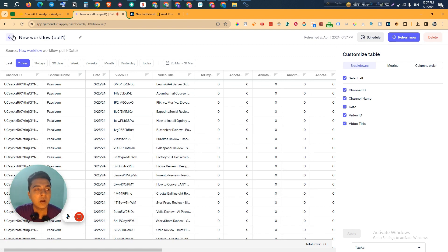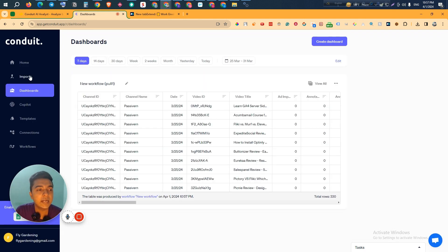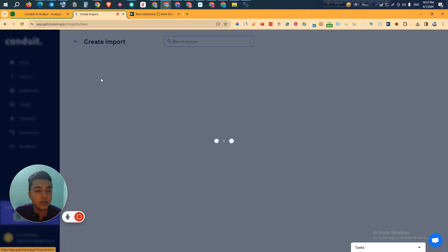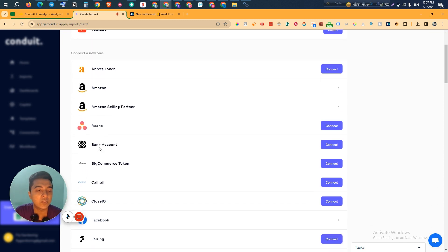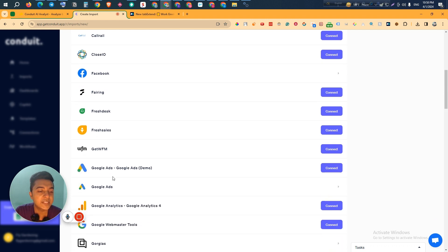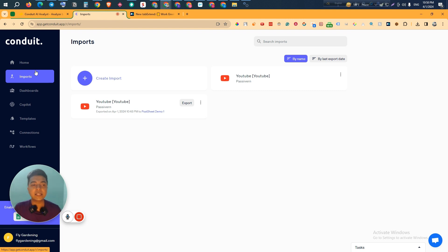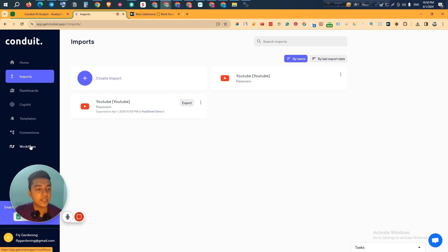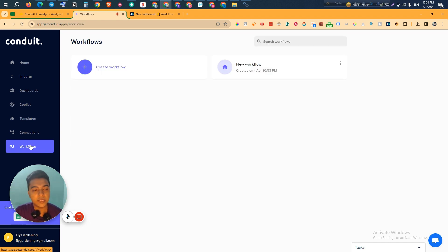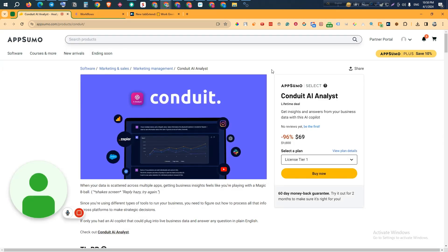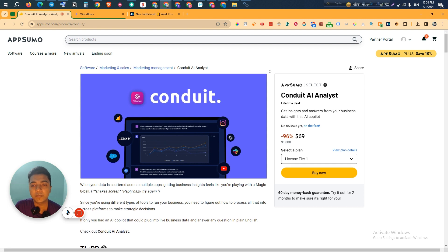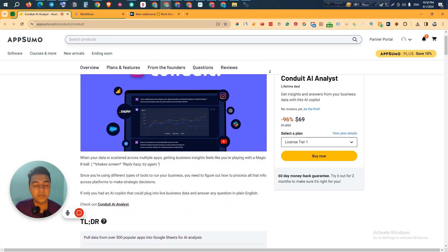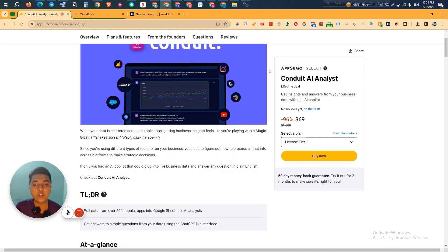I hope you understand the fundamentals of this software. You can import your business data from different platforms like Google Analytics, YouTube, Amazon, Asana, your bank account, Facebook, Freshdesk, and many more. After importing the data, you can ask Conduit's AI different questions about your business data and it will analyze it and provide answers. Depending on your workflow, you can automate everything and get automatic reports every day or every week.